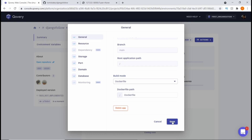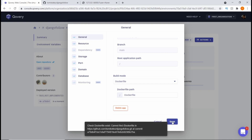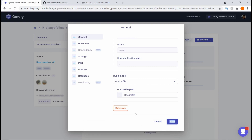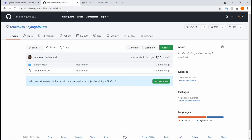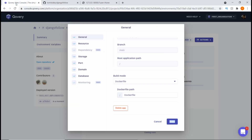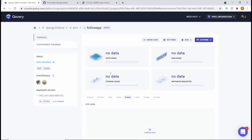If I try to hit Save, it gives me an error: 'cannot find slash Dockerfile in the repository.' If we come here, as you can see we do not have a Dockerfile. So that is an error we're going to need to fix. Let's hit Cancel.